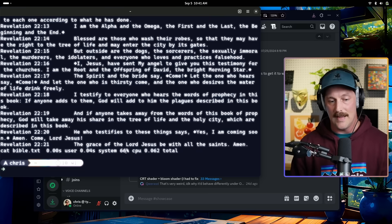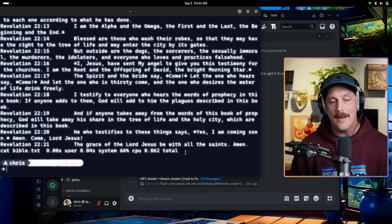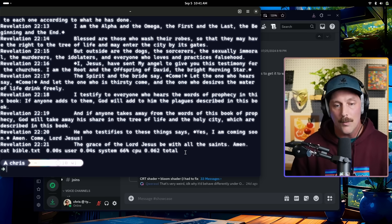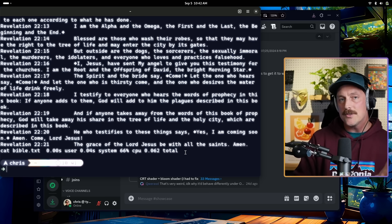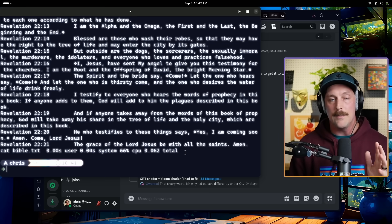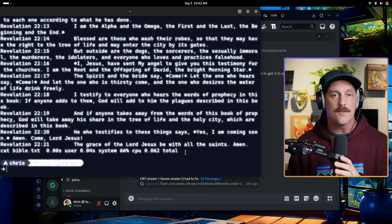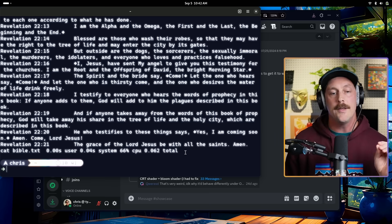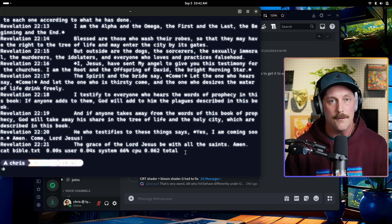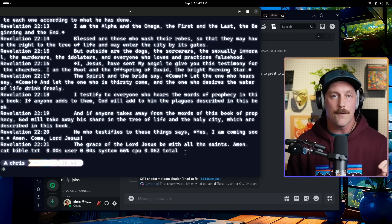The Bible cat benchmark still takes the same time with the bloom shader active, so Ghostty handles this really well. Mitchell also mentioned he's interested in what shaders can do for colorblind users and accessibility — it isn't just for fun, there are real accessibility applications for these rendering features as well.